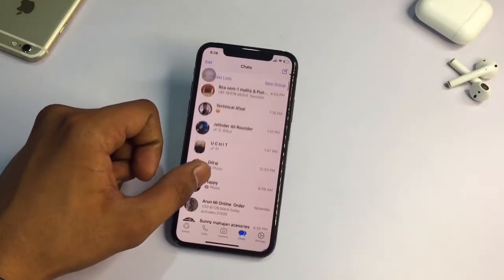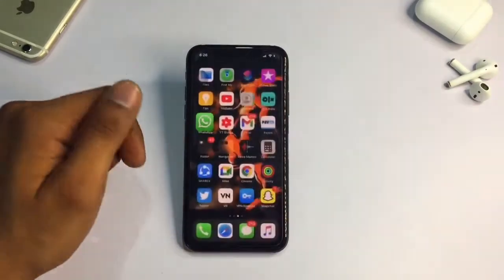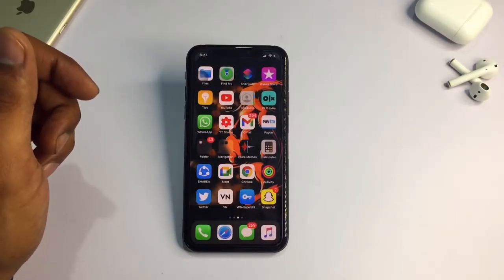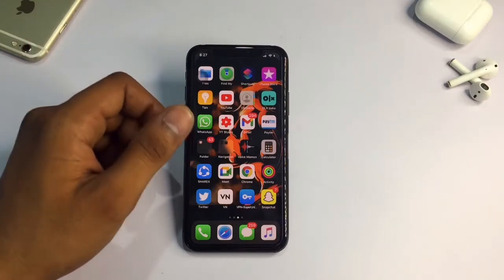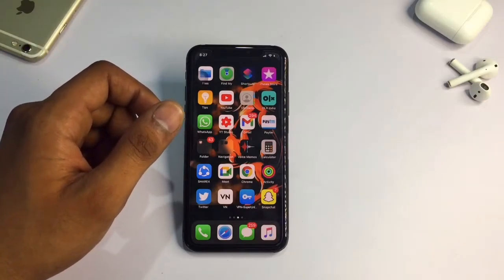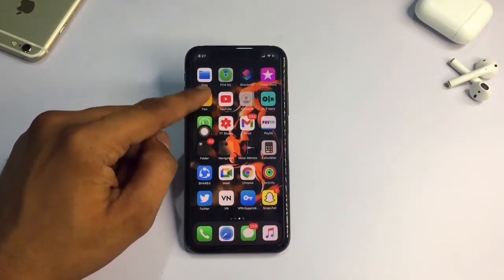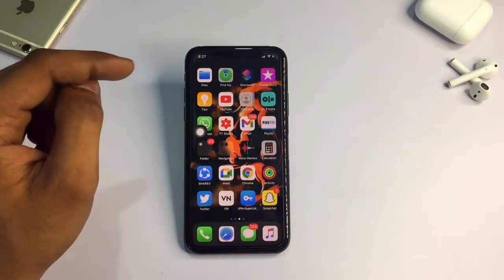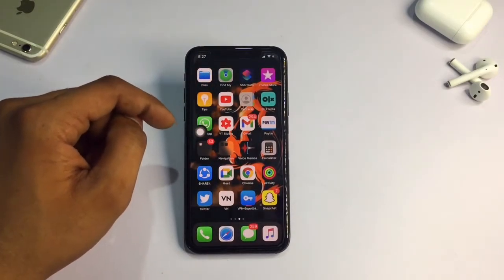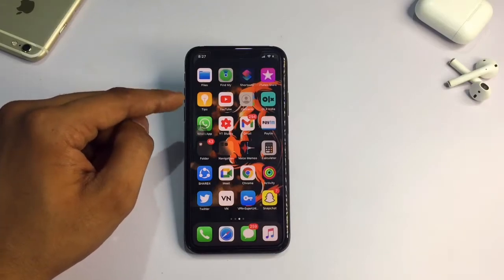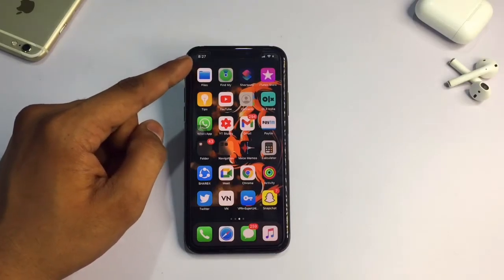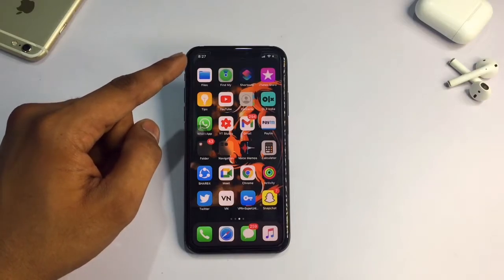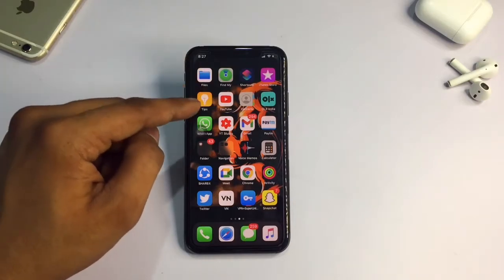So guys, you can see here this is my iPhone 10, currently running on iOS 13.7 — but it doesn't matter which iOS version you are running. You can see there is a Files application available in your iPhone. If this is available, this method will work. The Files app comes default in the iPhone, but if you have offloaded it, make sure you install it.